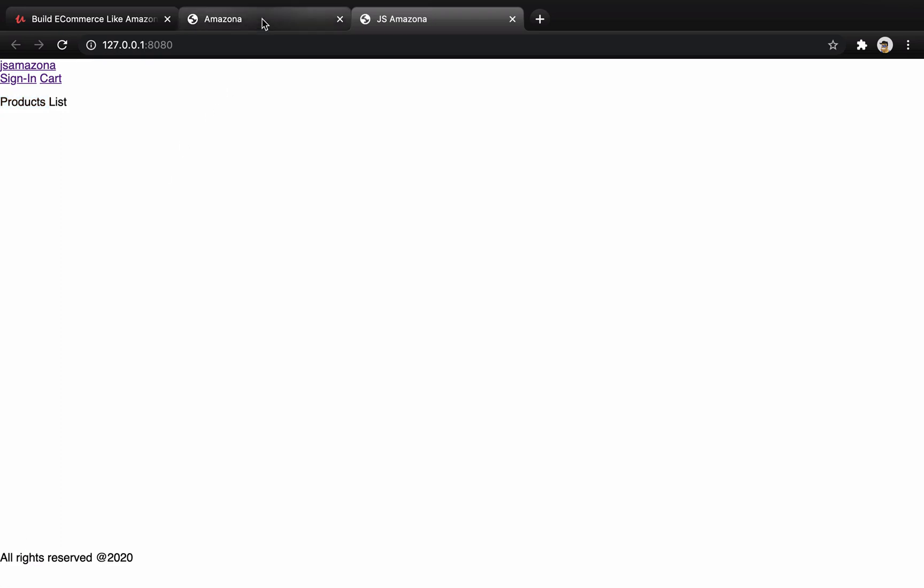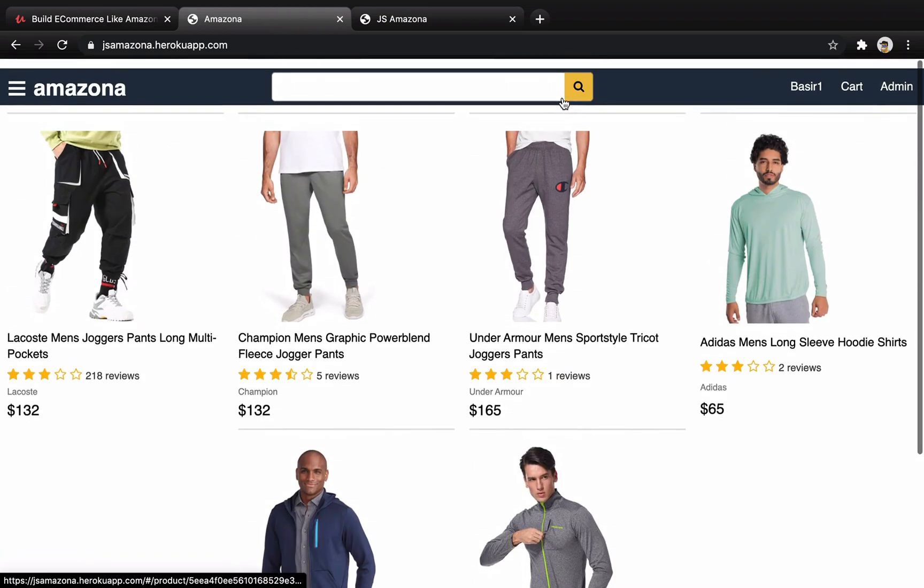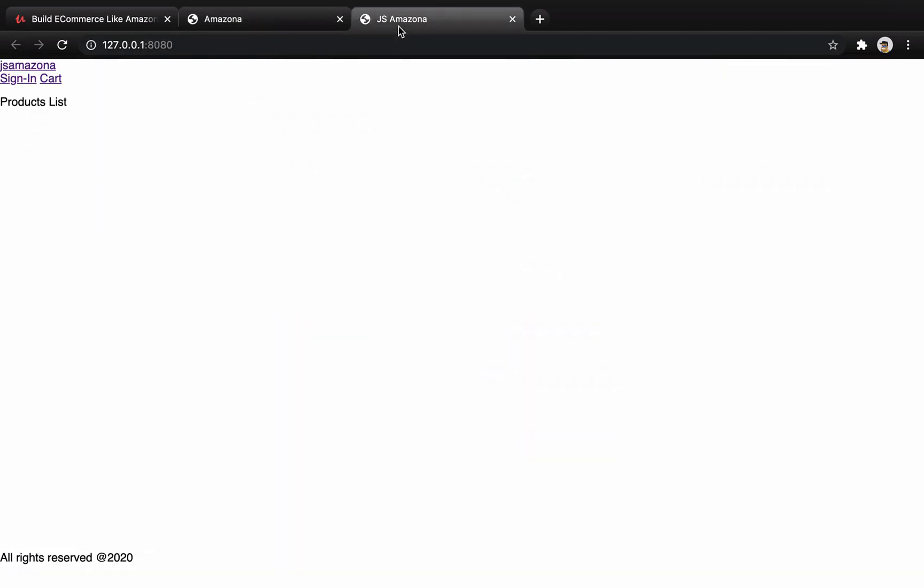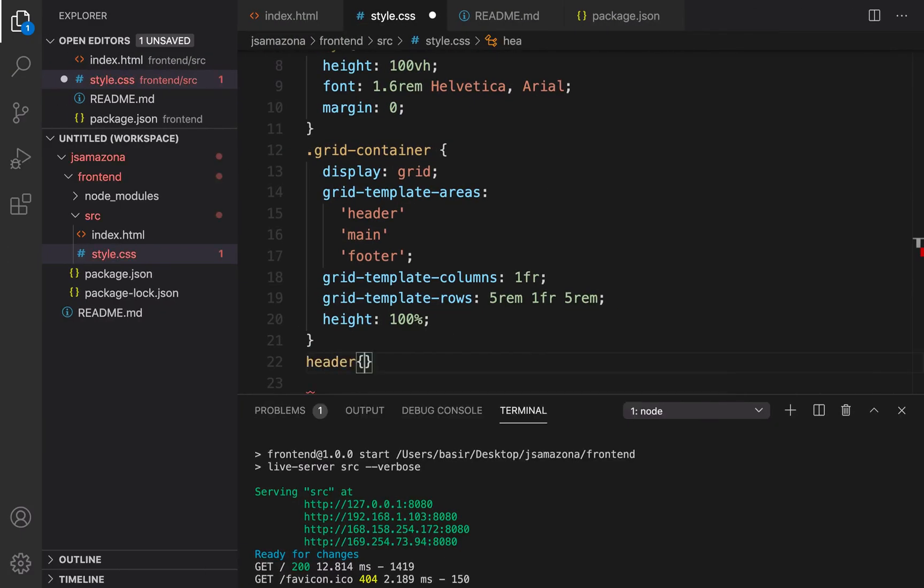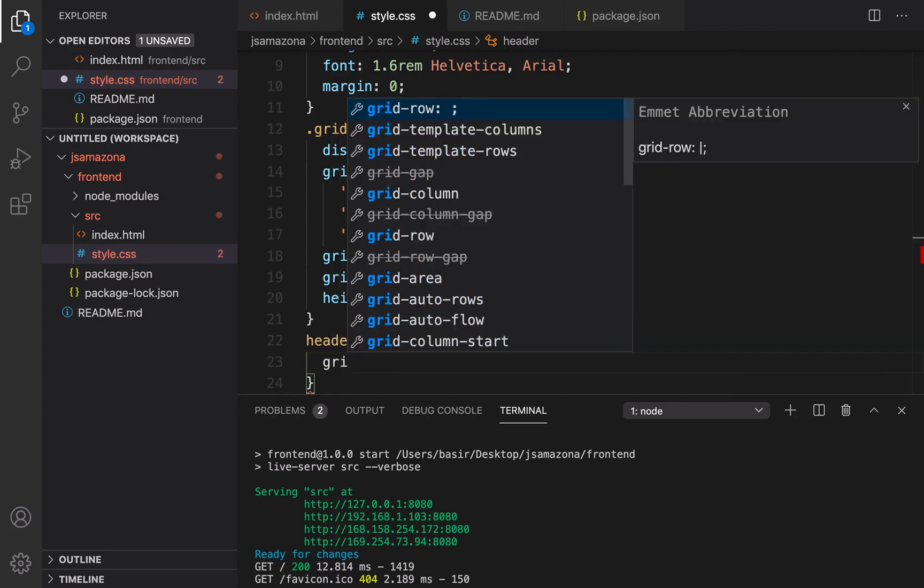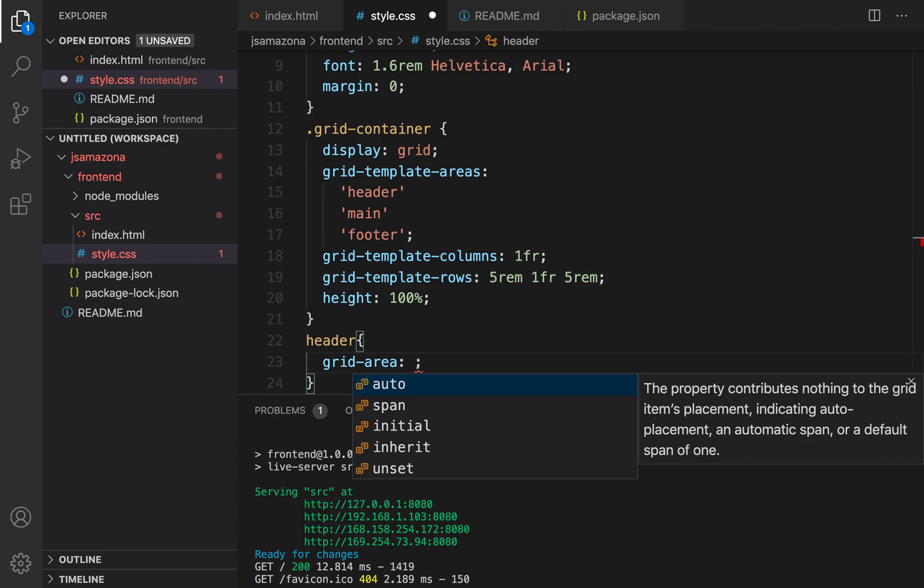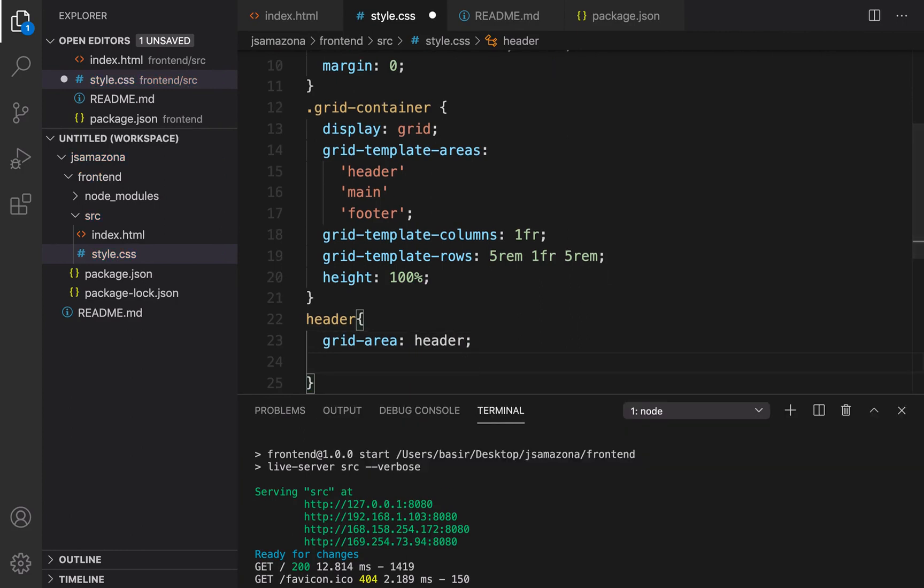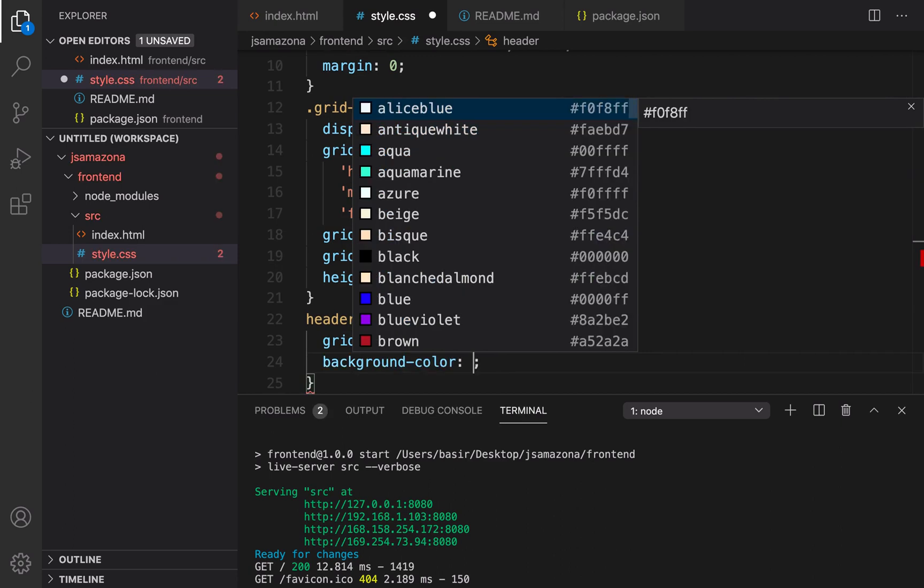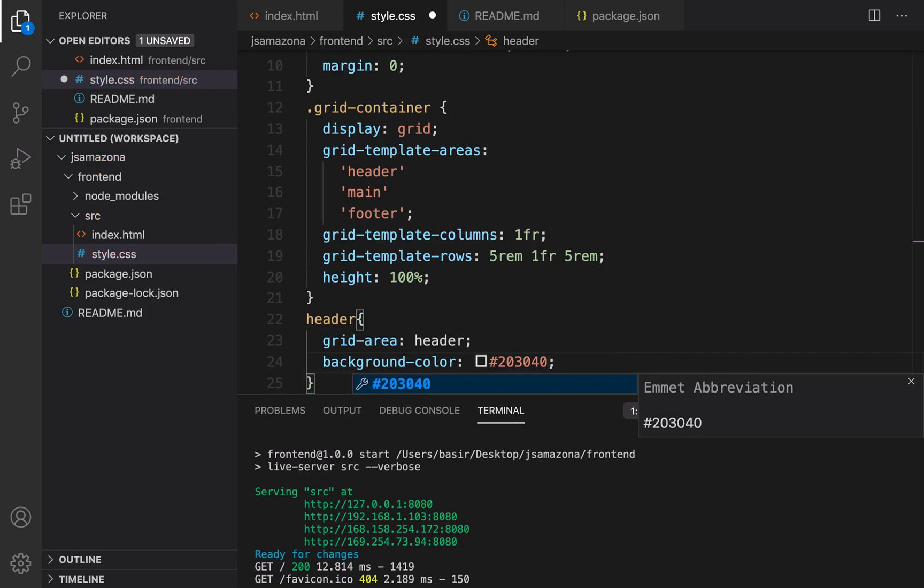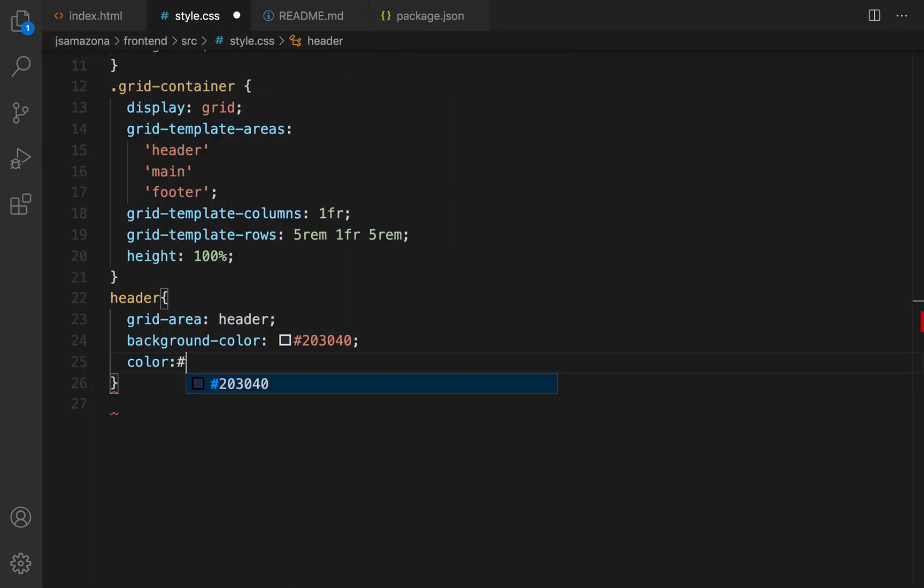It's time to add some style to them, make a background for header and footer and make the footer center aligned. Let's go for them. For header set grid-area to header, background-color to dark, I'm going to use this code 203040, set color to white.